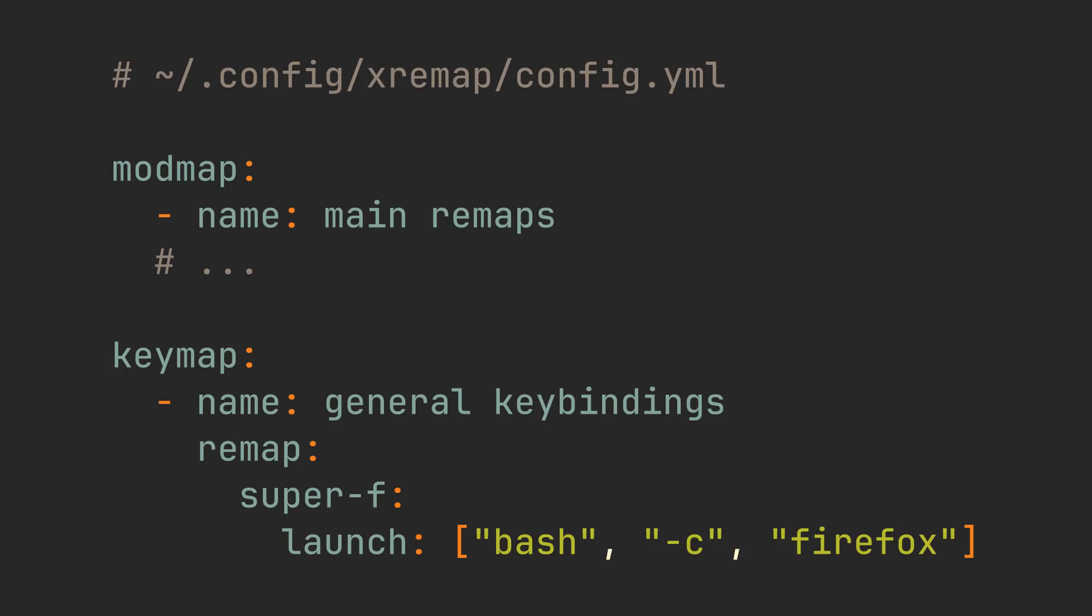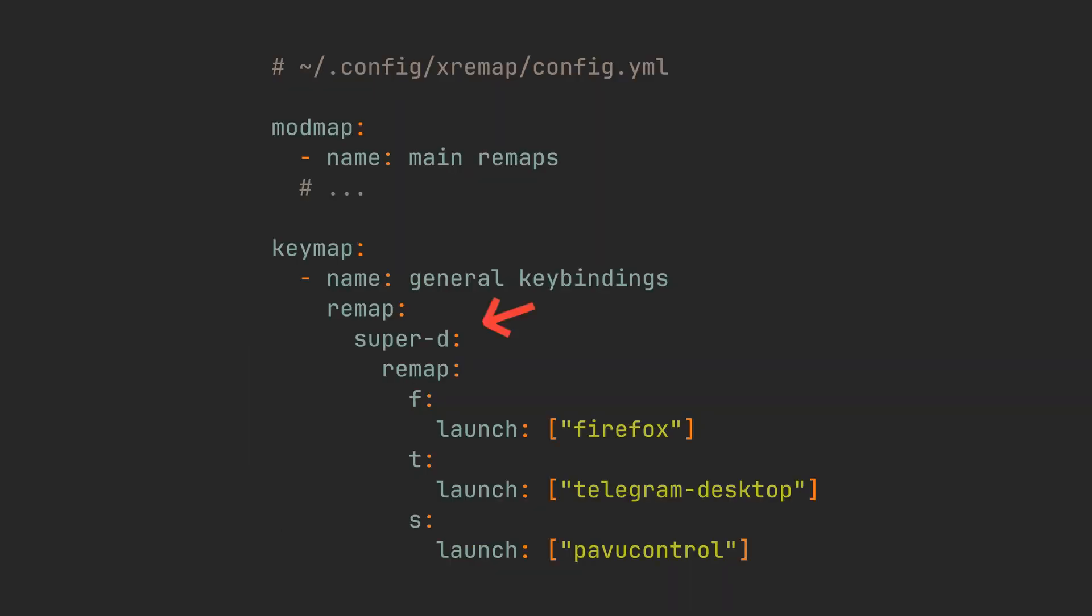But if you assign each application like this, you are going to run out of keys fairly quickly. So let's define a key sequence, which is going to start with a Super-D. Place another remap inside, and it will define next available key presses. And with this syntax, we can now press Super-D and then Super-F to launch Firefox, Super-D and then Super-T to launch Telegram, or Super-D and then Super-S to launch Sound Control Panel.